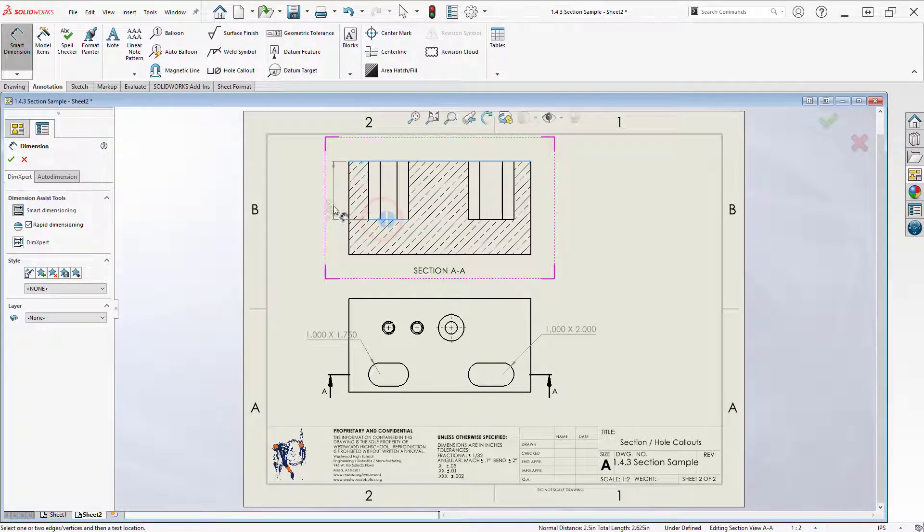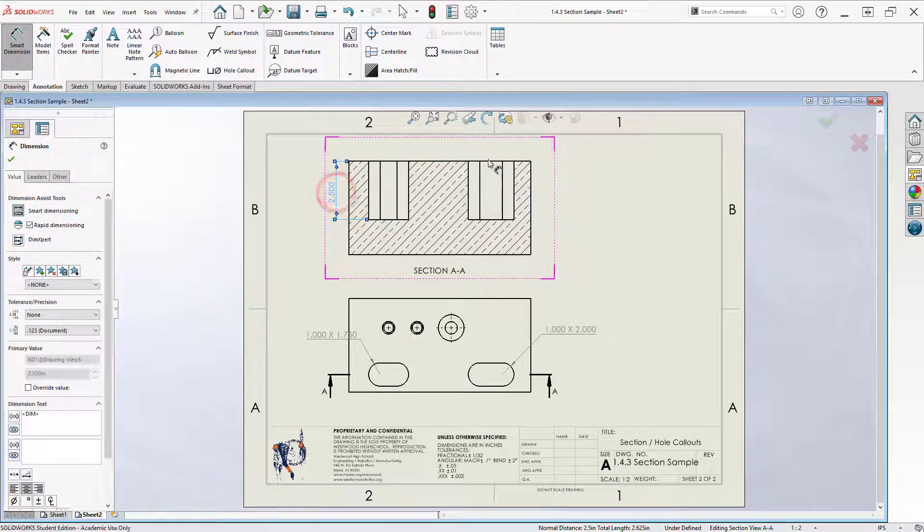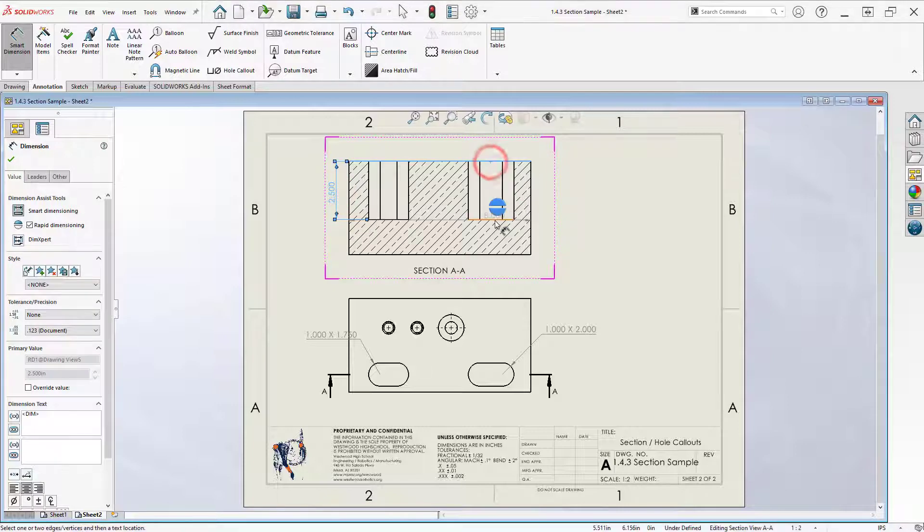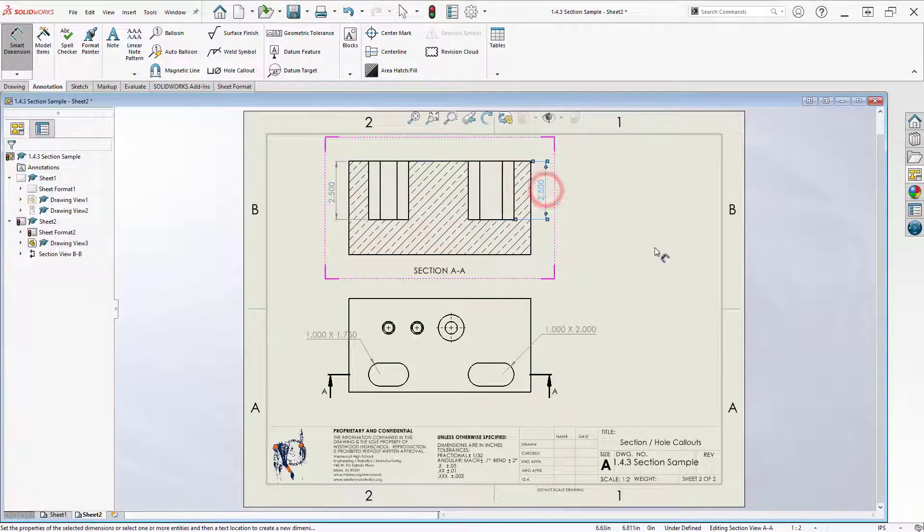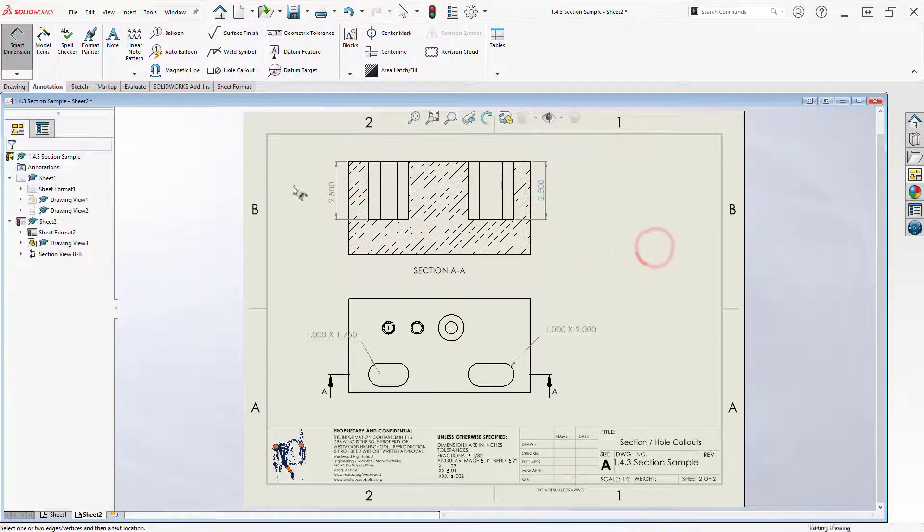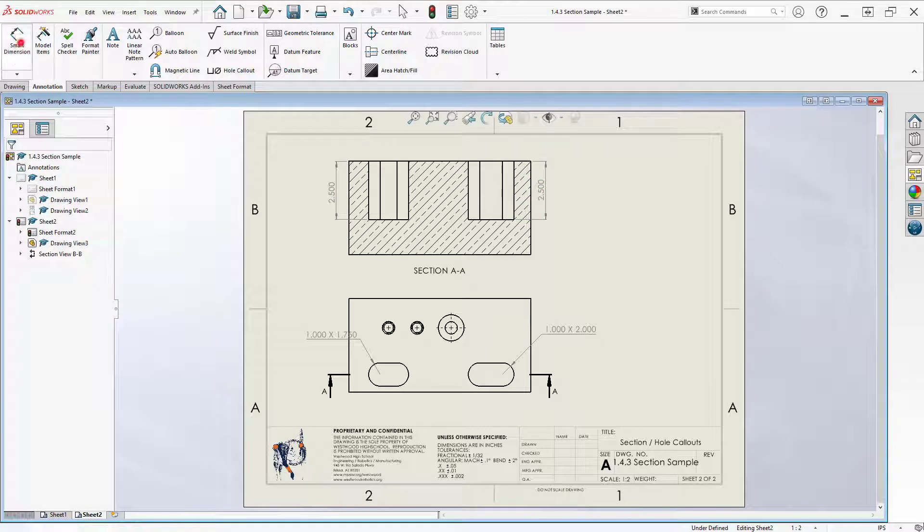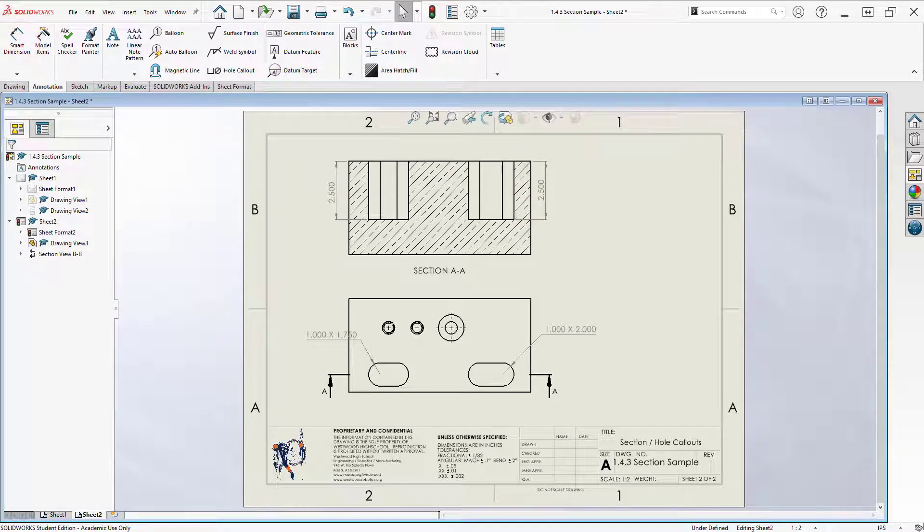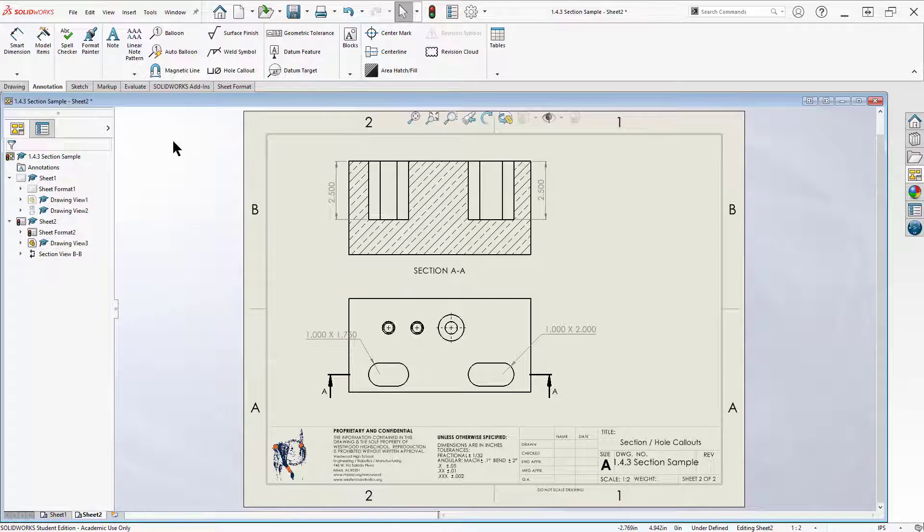Pull my section view over here a little bit. And then the other thing I want to do is I want to actually dimension the depth of my slots. Now these two slots happen to be the same depth, but if they weren't the same depth, we need to give each a depth. And I'll give them both a depth. So now I've got more information about my slot. And I've shown the size and depth of the slot.